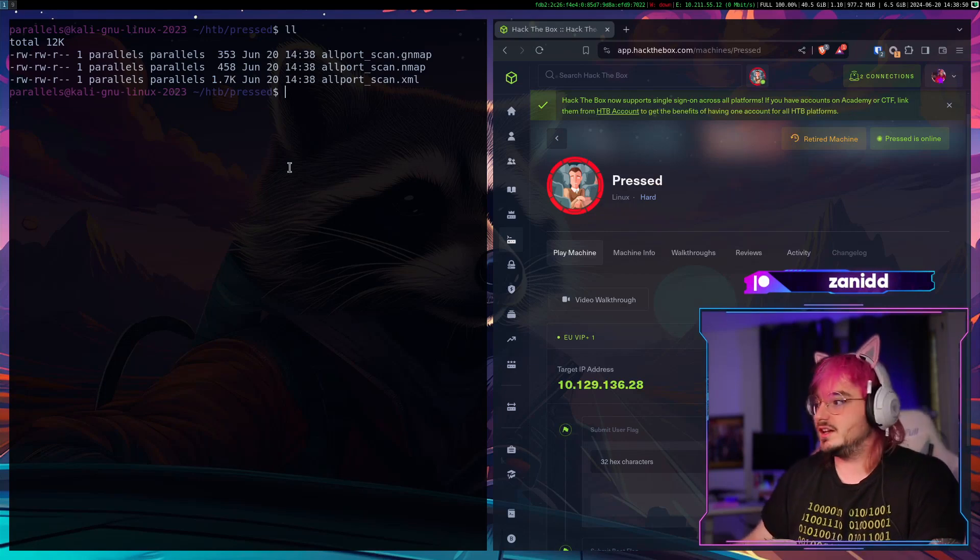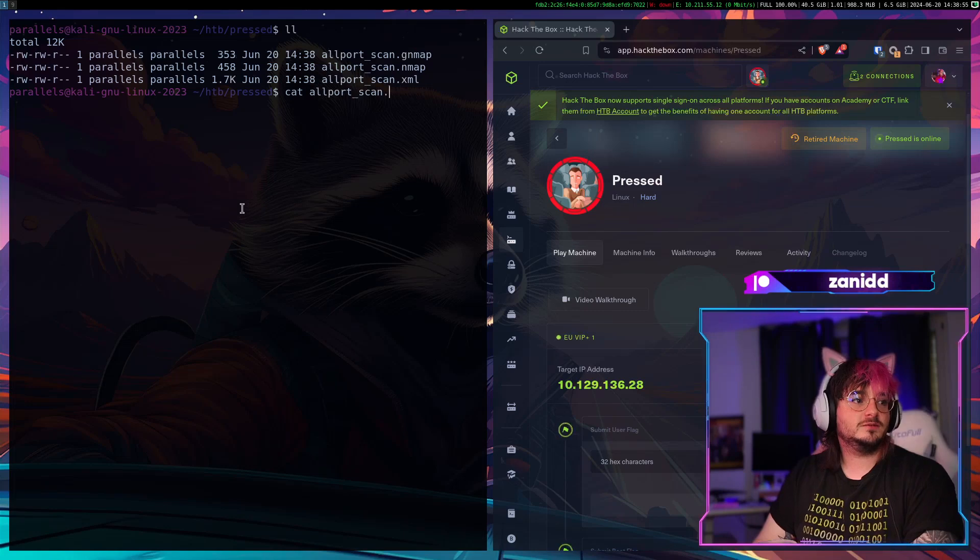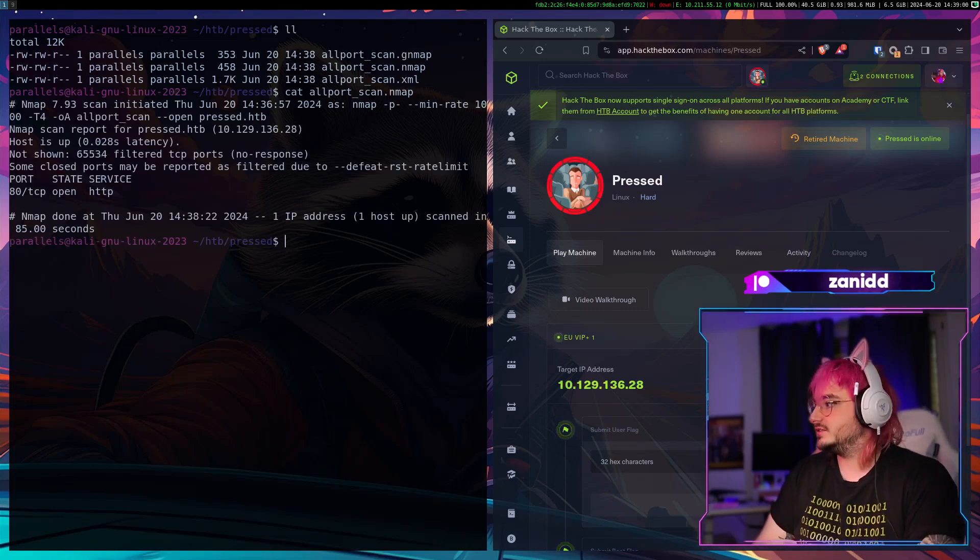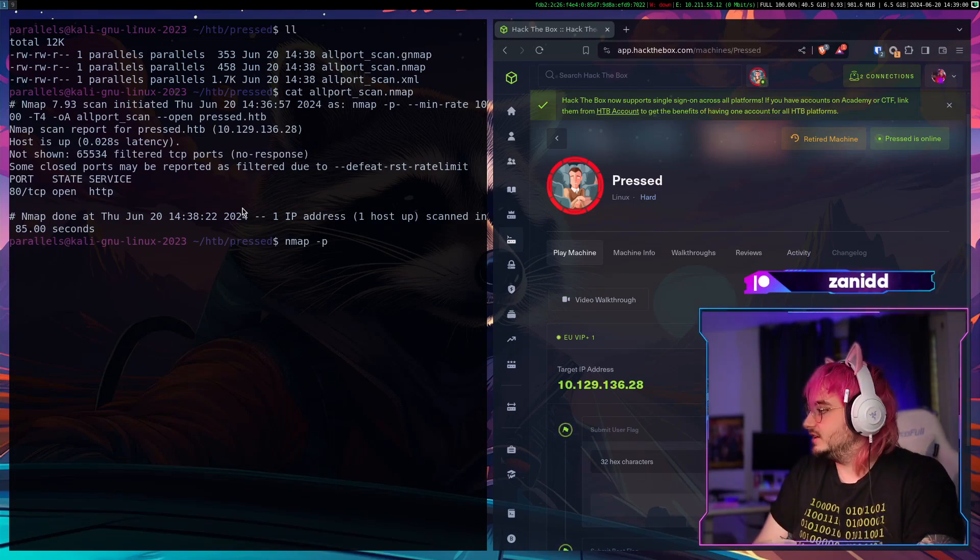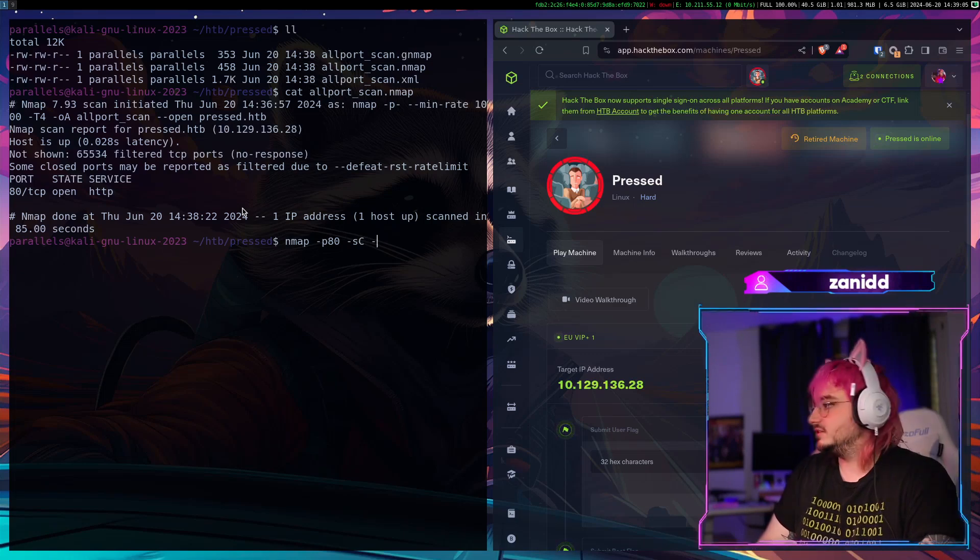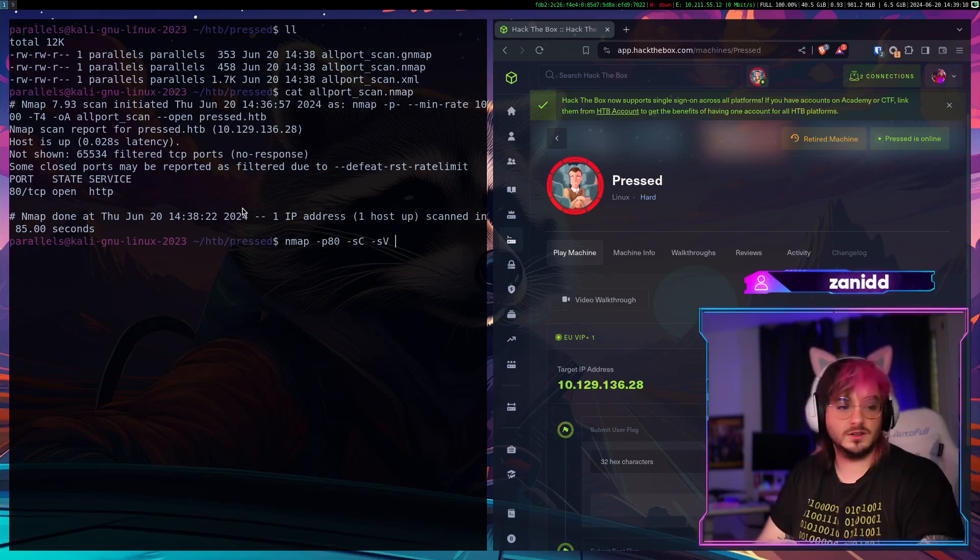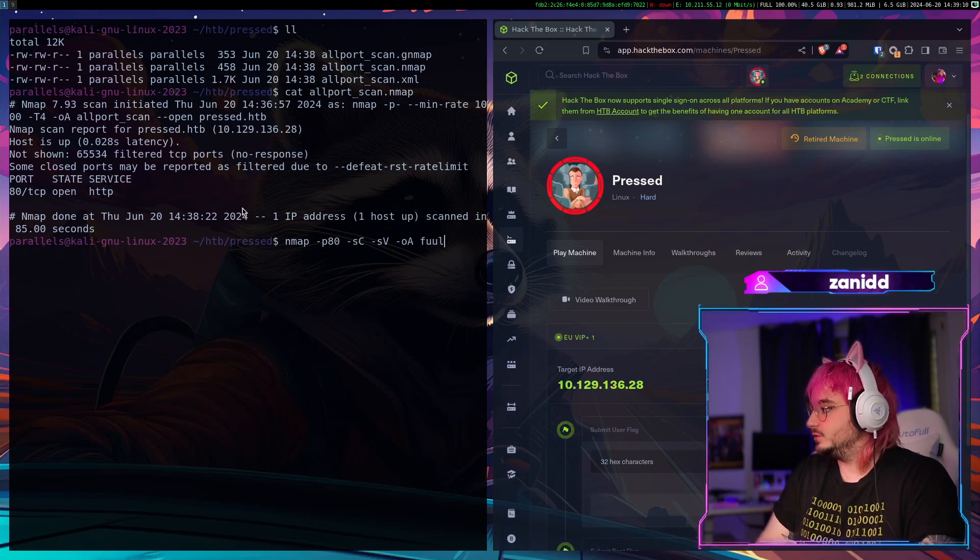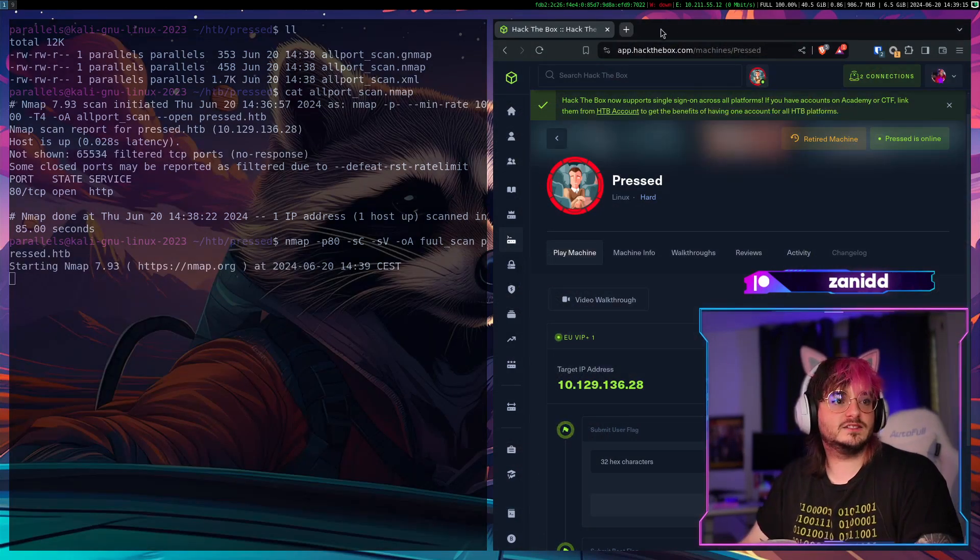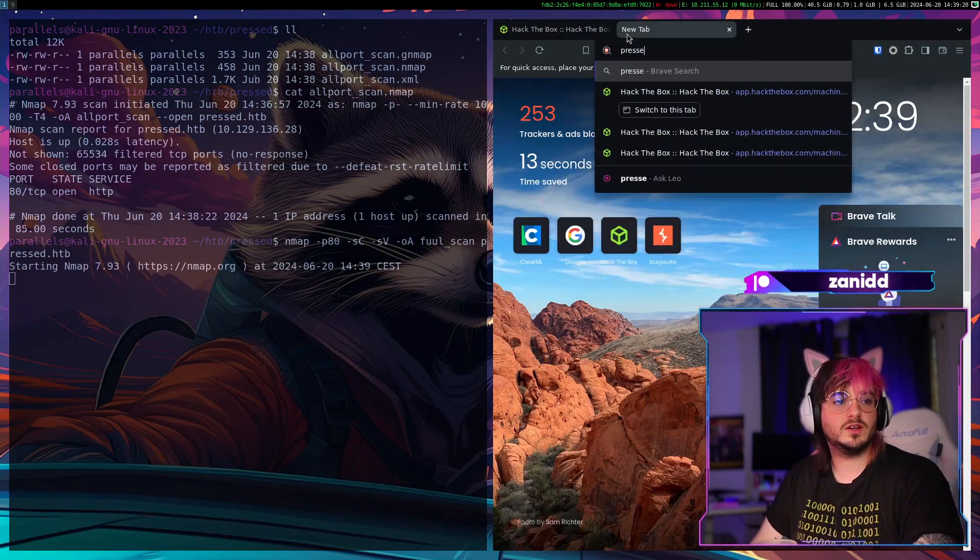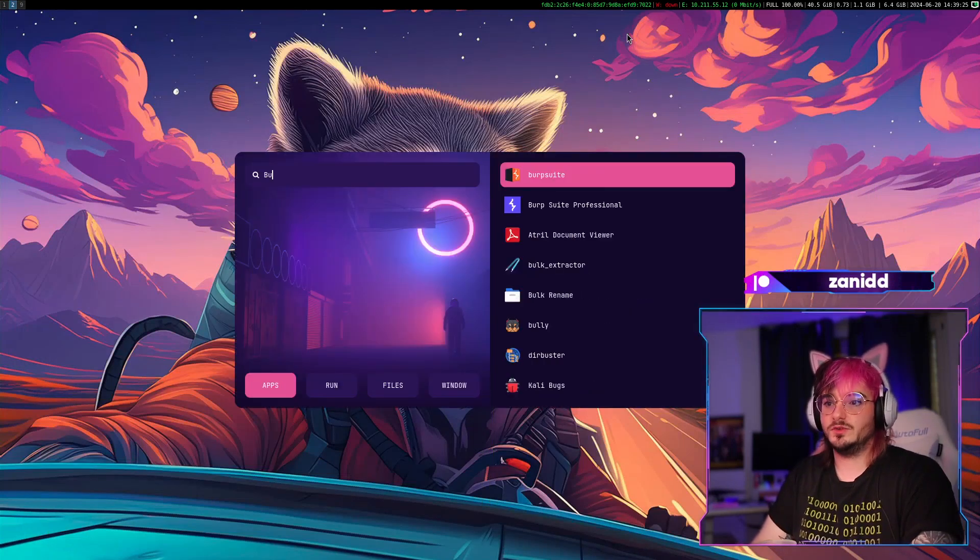But for now let's just have fun with hacking. So as far as I saw we have just port 80. We have port 8 and then we do the scripting engine stuff, the versioning stuff. We output it again. Full scan pressed.htb. And since we know that it's port 80 we can go to pressed.htb.